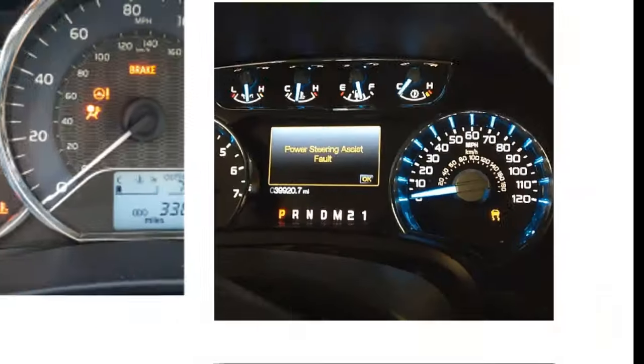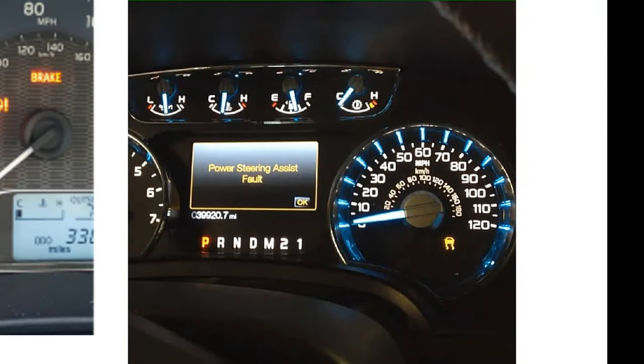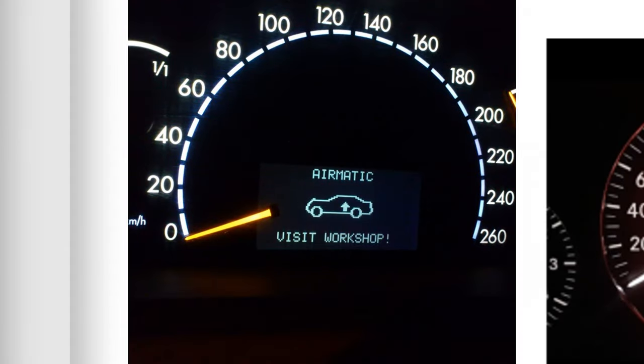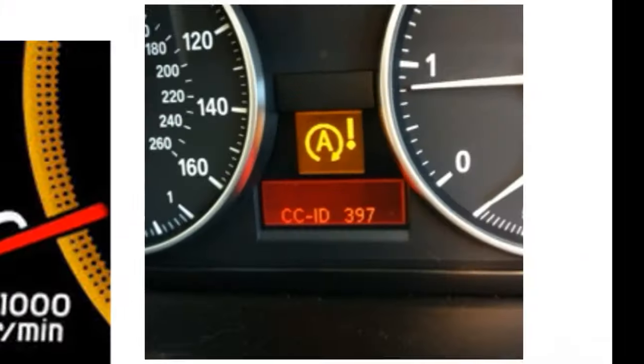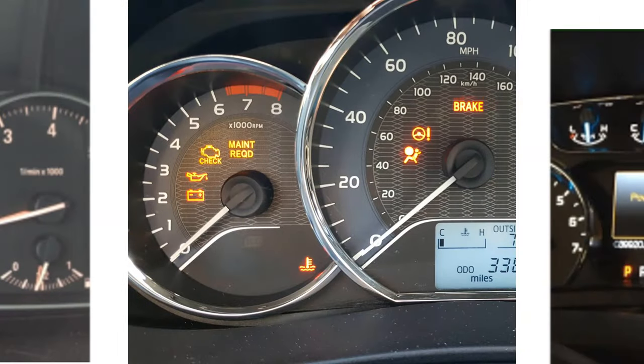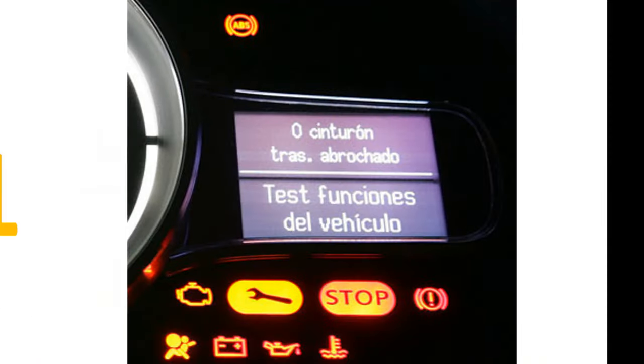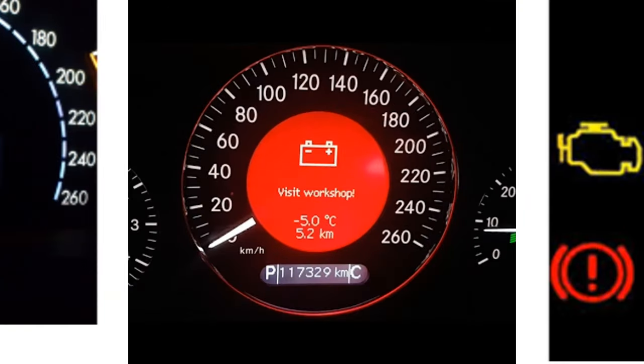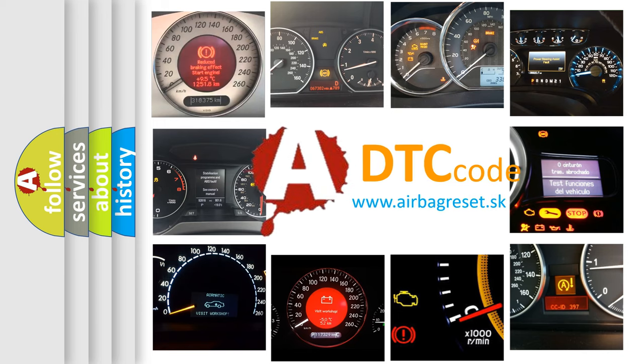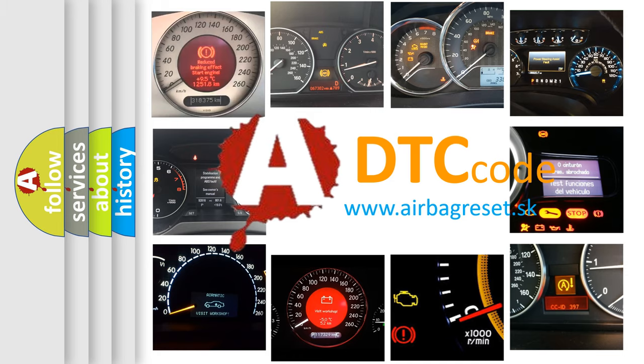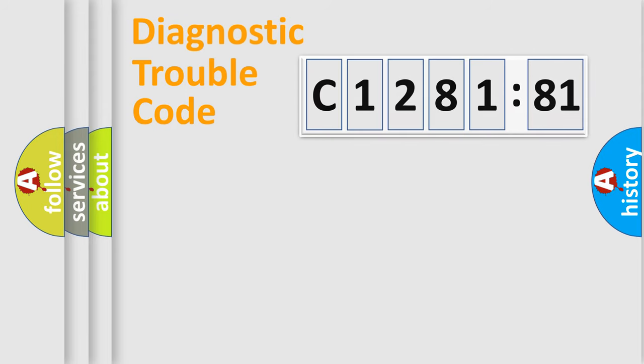Welcome to this video. Are you interested in why your vehicle diagnosis displays C128181? How is the error code interpreted by the vehicle? What does C128181 mean, or how to correct this fault? Today we will find answers to these questions together.